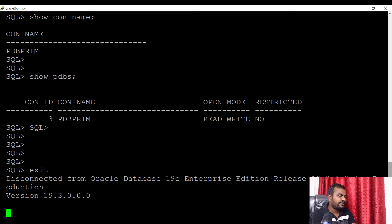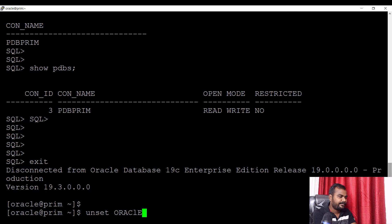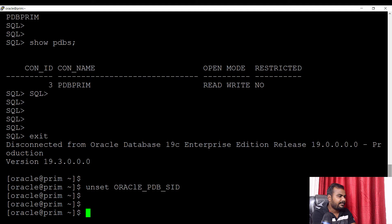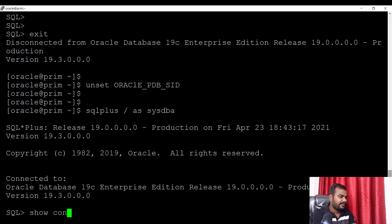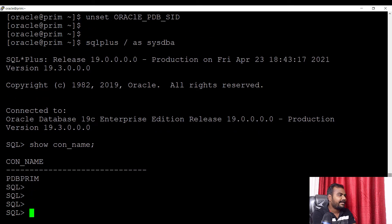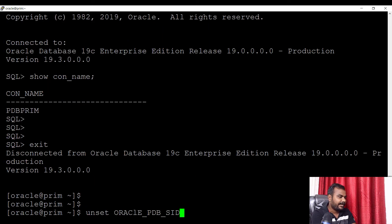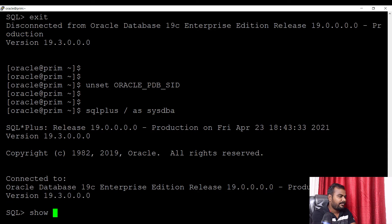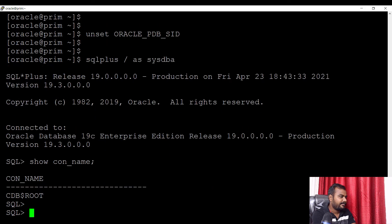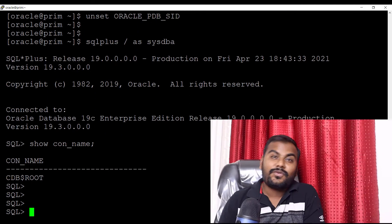Let's try to unset this parameter — unset ORACLE_PDB_SID. Now I'm trying to connect one more time: SQL Plus slash as SYSDBA, show CON_NAME. I made a small mistake — the 'l' should be lowercase. Let me try to connect one more time. Show CON_NAME — now I'm in CDB_ROOT. So what we observe from here is the expected behavior.